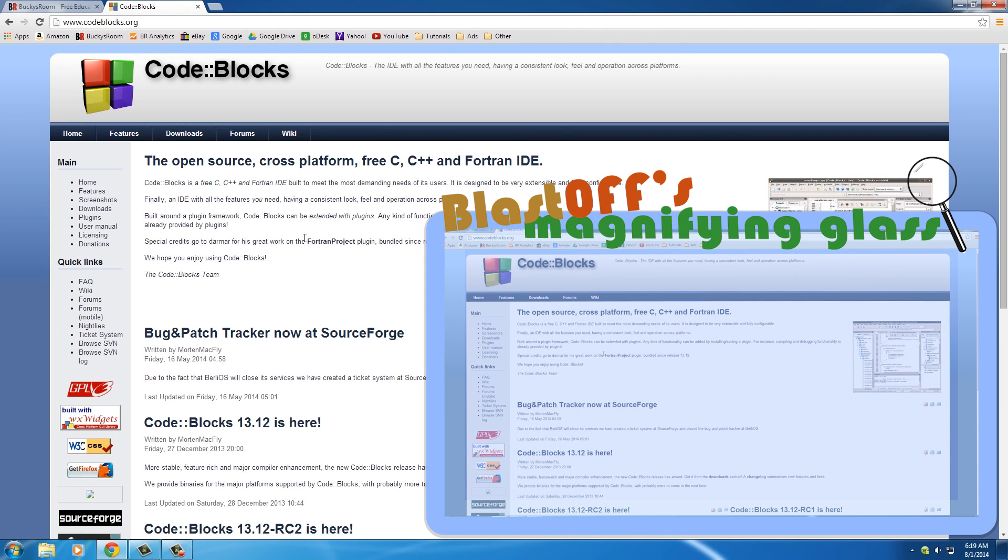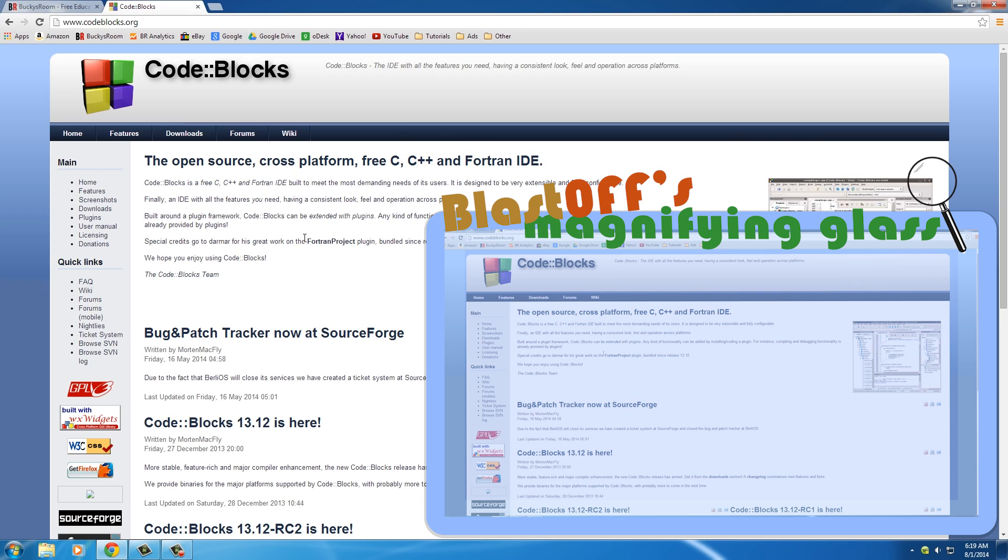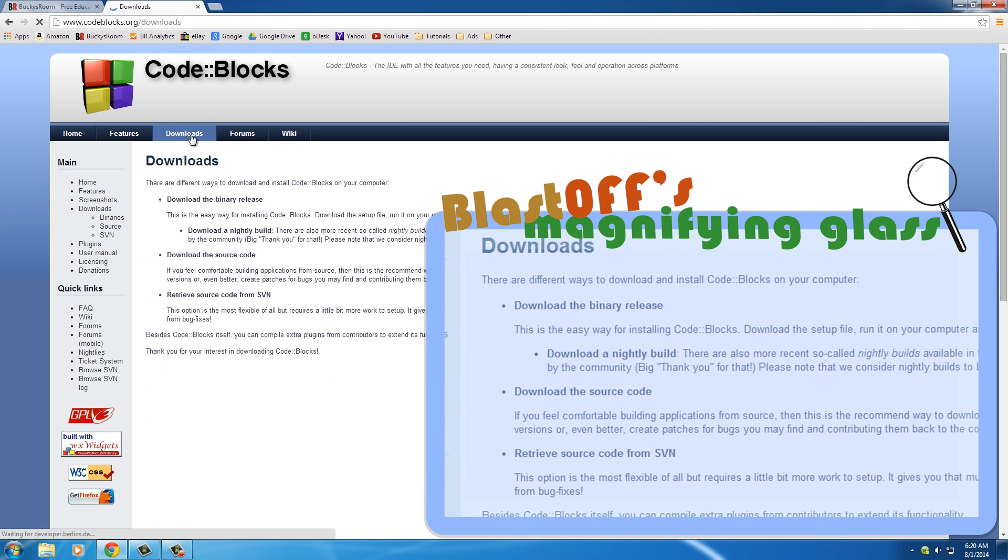What we're going to do right now is we're going to download a piece of software and it's actually completely free, which is awesome. This is not only the place that we write the code - it's like an awesome version of Notepad - but it's also a compiler built into it. So this one program has every single thing that you need and like I said, free - how awesome is that?